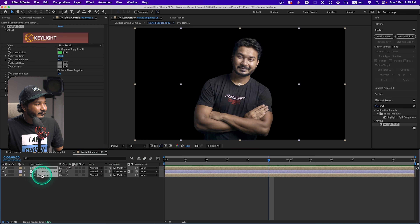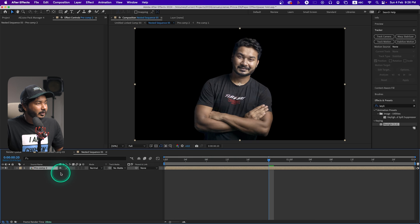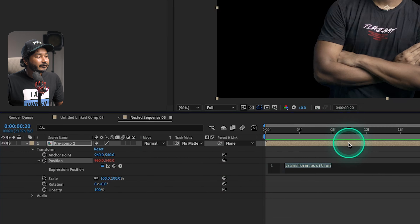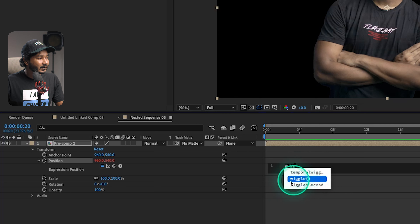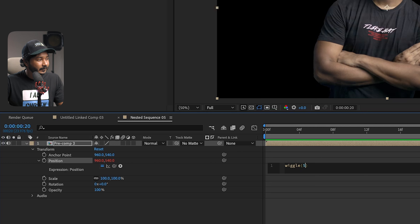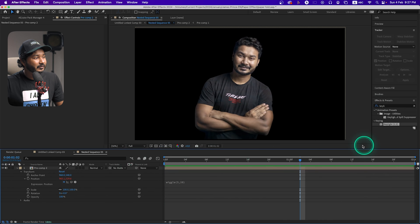You can also make a wiggle animation. Select all the clips, right-click, and choose Pre-compose, then give it a name. You can scale it if you want. Click the arrow to reveal Transform, then press Alt or Option and click on the Position property to reveal the expression field. Type 'wiggle' — W-I-G-G-L-E — select it, and write two parameters: frequency and amount. For example, write 5 comma 20. If you play it back the image will wiggle. To reduce the wiggle, change the amount to maybe 10.